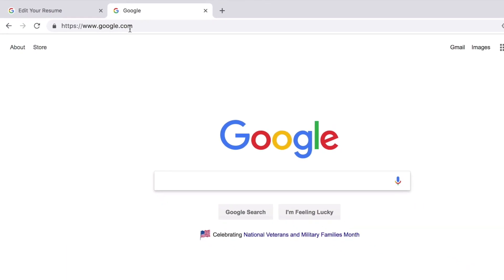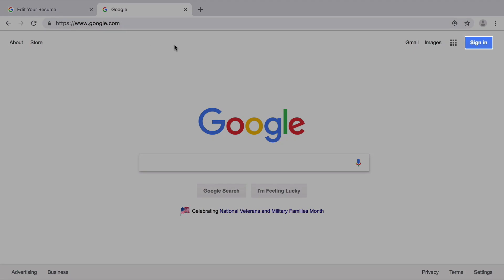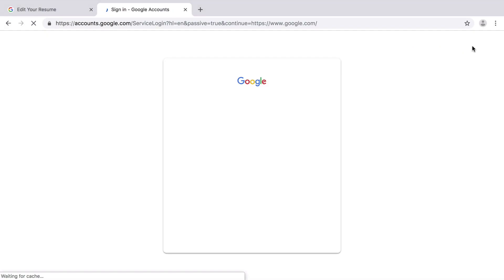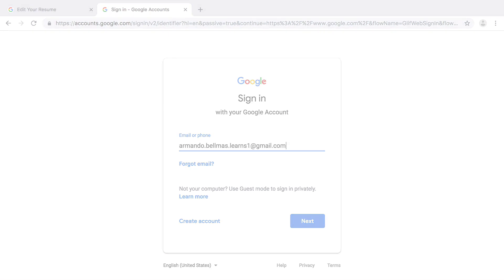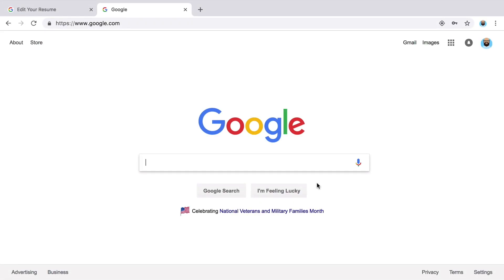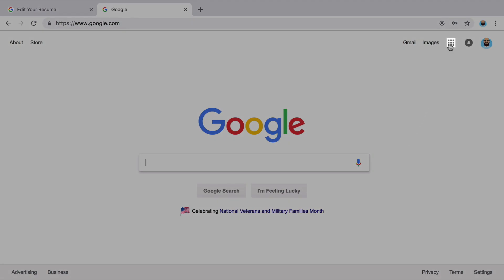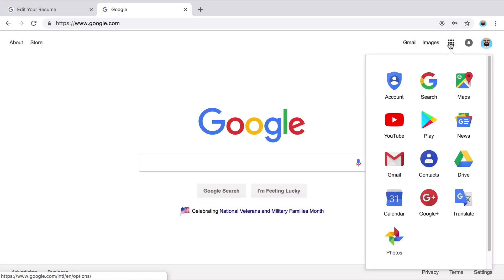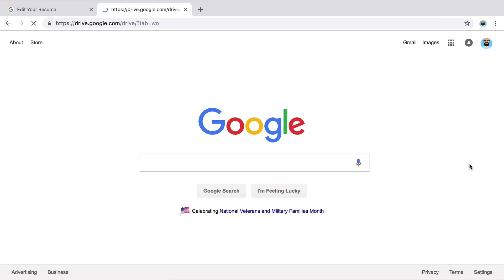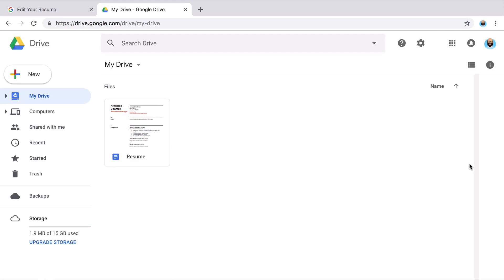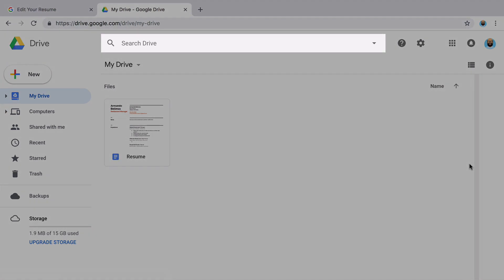If you are not signed in, do so now. If you do not have a Google account, pause the video and create one now. Then open Google Drive to find your resume. If you created your resume in Google Docs, locate the file or search for the file name in the search bar.